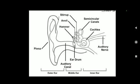The outer ear is called the pinna. As you can see in the diagram, it collects sound from the surroundings. The collected sound passes through the auditory canal, the second part of the human ear. At the end of the auditory canal there is a thin membrane called the eardrum or tympanic membrane.